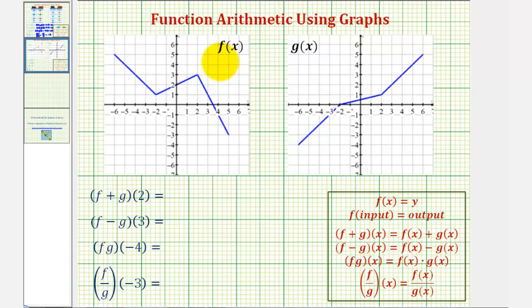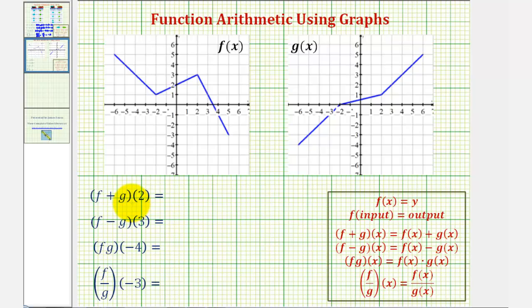We want to use the graph of f of x and the graph of g of x to determine these function values. First, we have f plus g of two, which using our definitions is equivalent to f of two plus g of two.